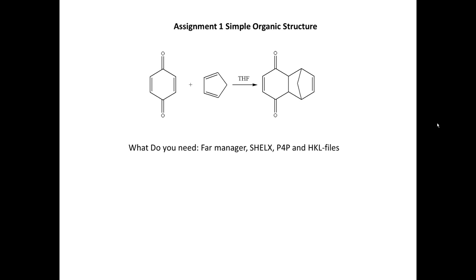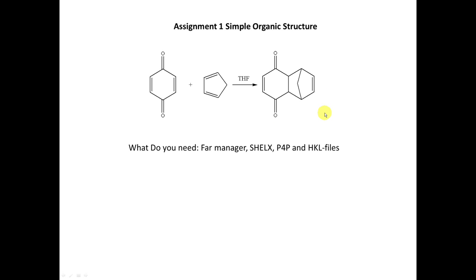In the beginning we'll start with a simple organic structure. This is a reaction that the chemist did - it was me, yes, I did this reaction in 2005. You can see it's a simple reaction between benzoquinone and cyclopentadiene in THF. It's a simple Diels-Alder reaction and you get this product. It crystallized from THF and produced really nice, clear, colorless crystals.